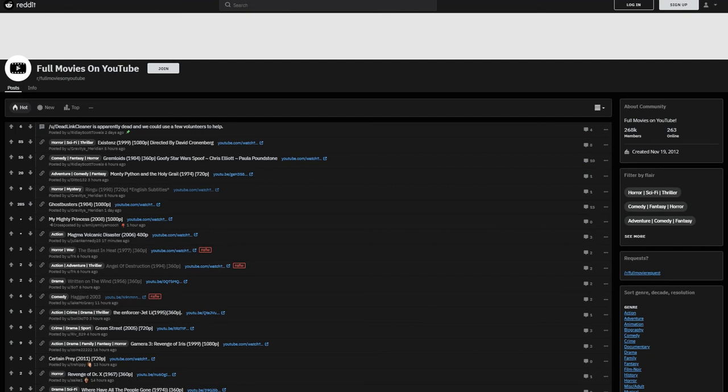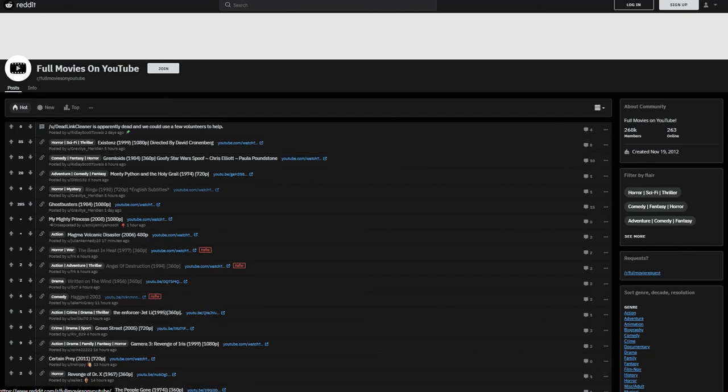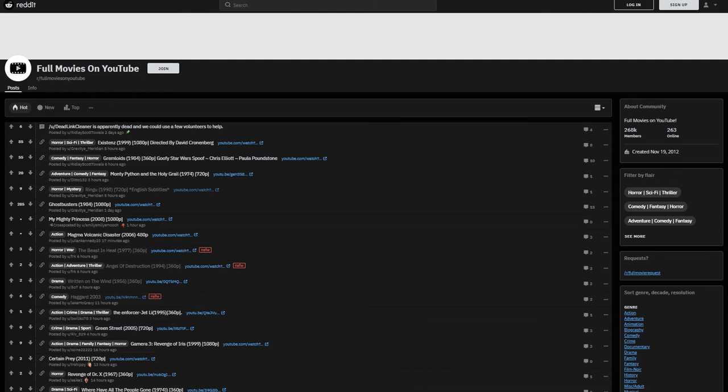So we're going to go into the subreddit called r/fullmoviesonYouTube. If you just Google 'full movies on YouTube reddit' it's definitely going to come up, or you can just click the link in the description.